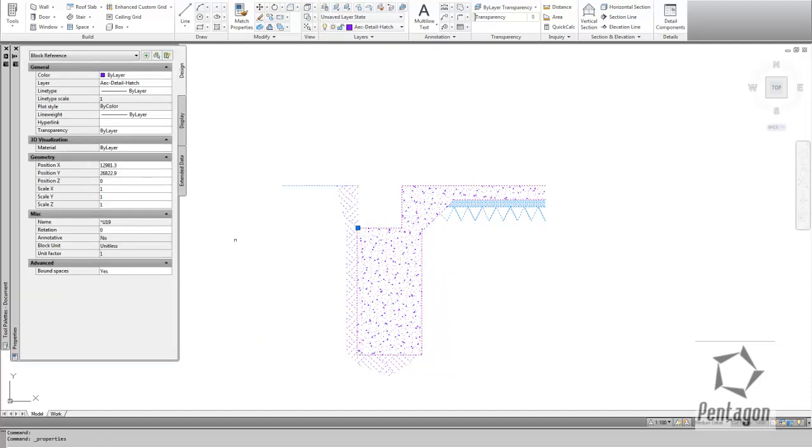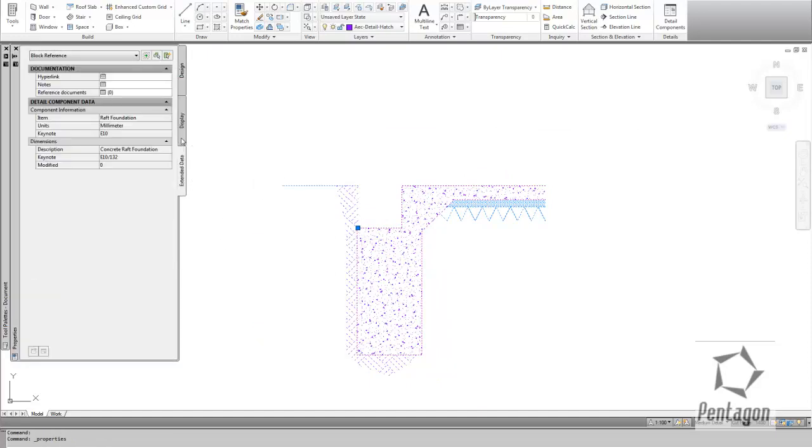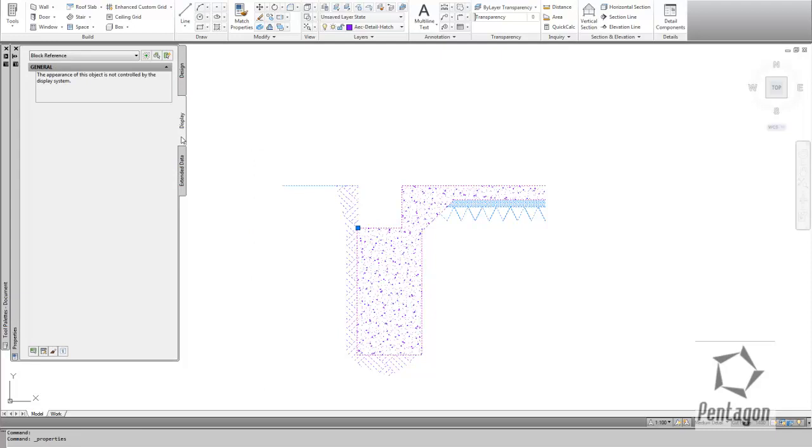So it's a detail that's inserted into the drawing. It's dimension driven, so you can change the dimensions once they're actually physically in. But once they're in the drawing, it's a physical block reference detail.